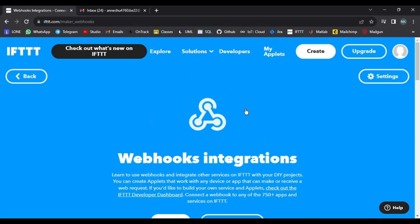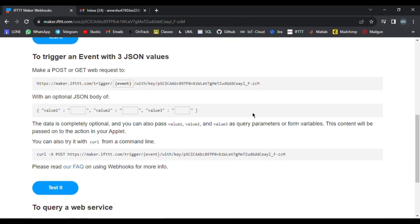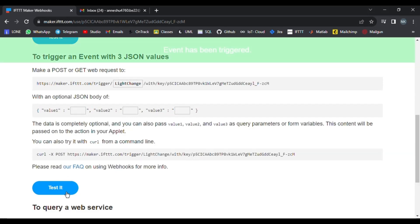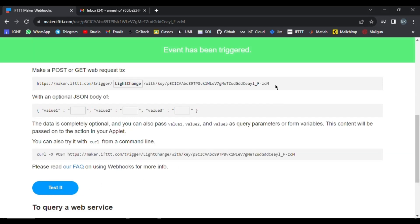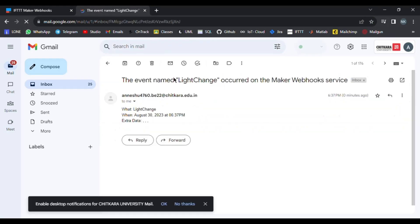After that, we can click the Webhook link and click on Documentation to check the URL that will be needed in our code to send the email. We can also perform a test here by simply giving the event name and pressing the Test button. The event has been triggered, as it is showing. We can then go and check our email, and we can see that we have received a test email.